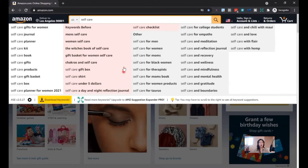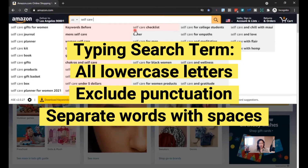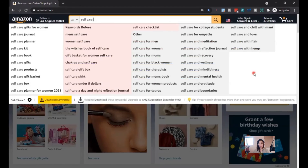So how AMSuggestion Expander works: I consider typing the search term in lowercase. I won't include punctuation such as commas, colons, semicolons, and hyphens, and I'll separate words with spaces.